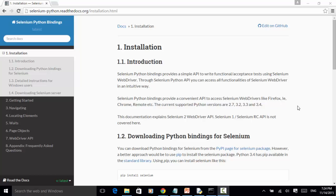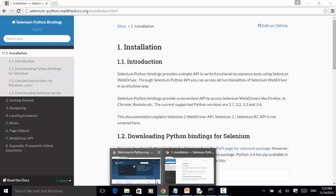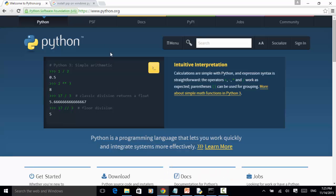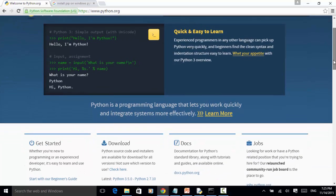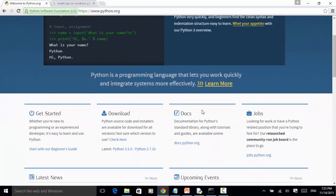The installation process is very easy. First, you need to download Python and install on your operating system. To install Python, you need to visit the website www.python.org. Under this website, you click on the download.